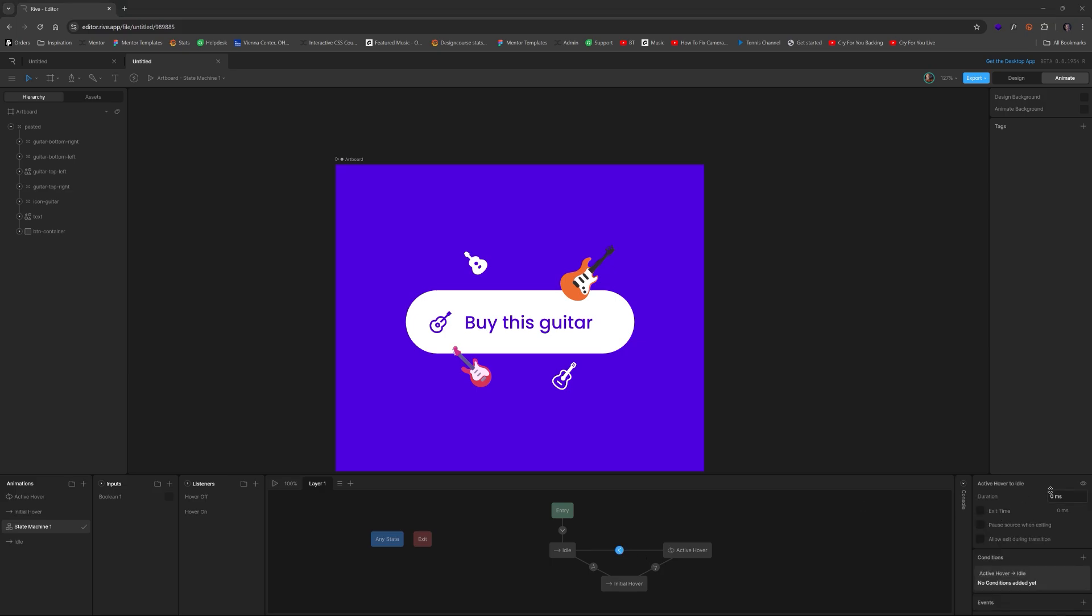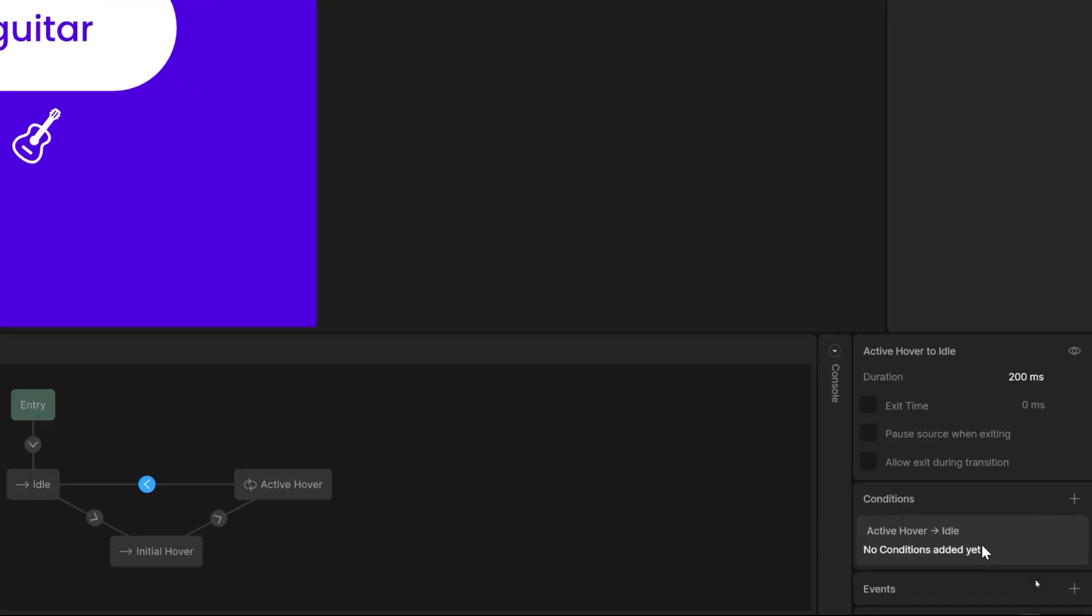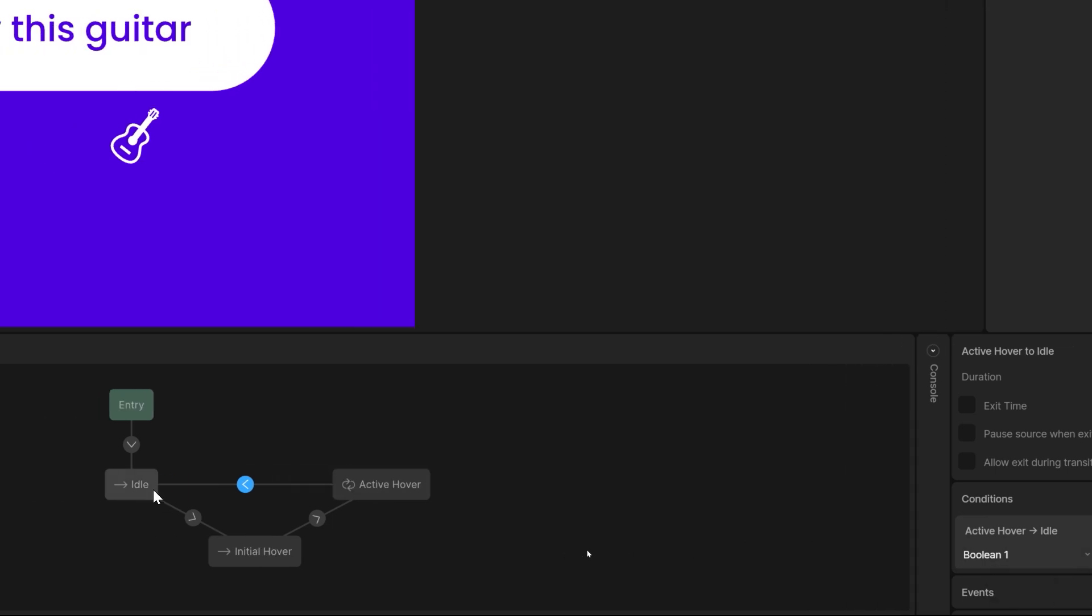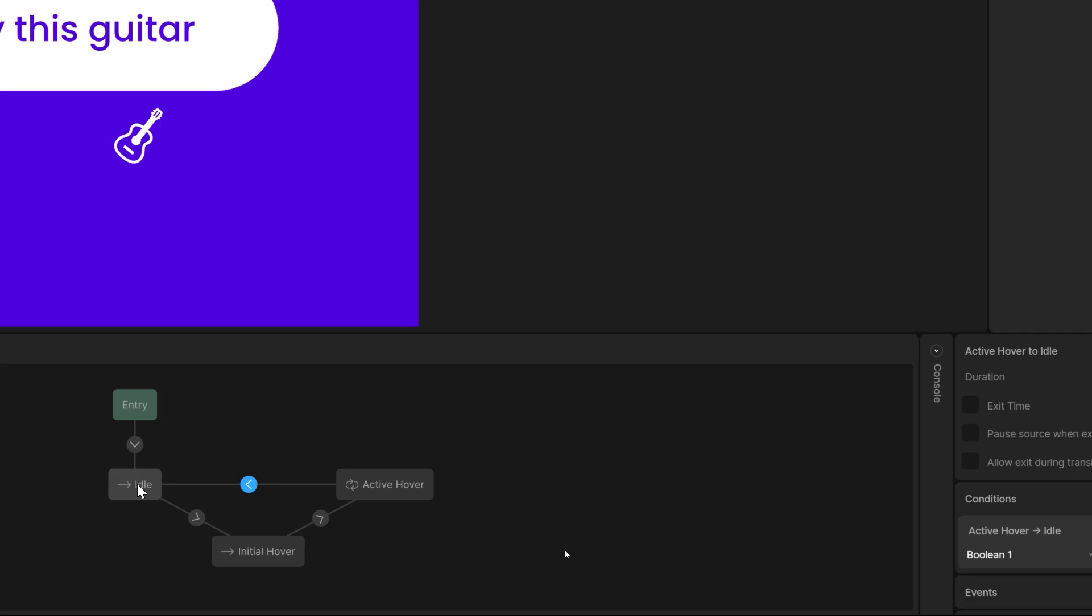And this one right here, we add a condition, boolean one, we're going to set to false. If it's, once it changes to false, guess what, we go from active hover back to the idle animation.